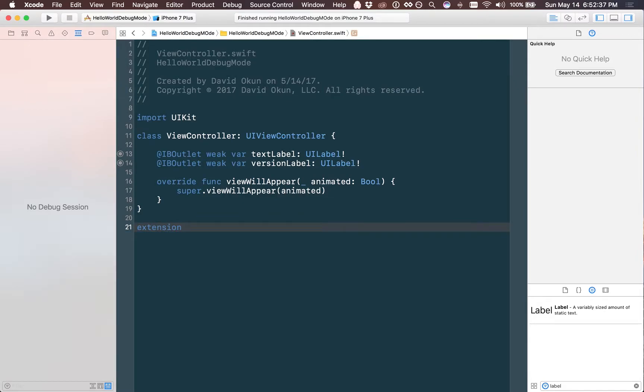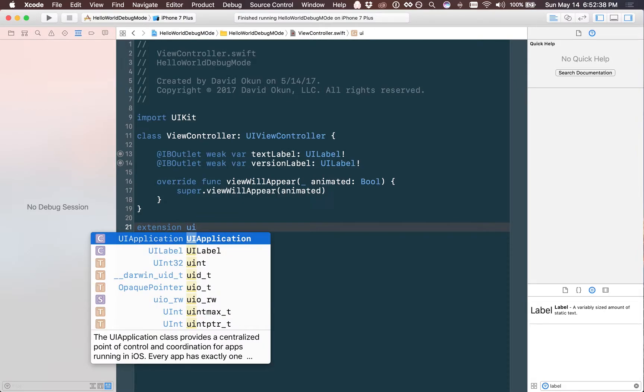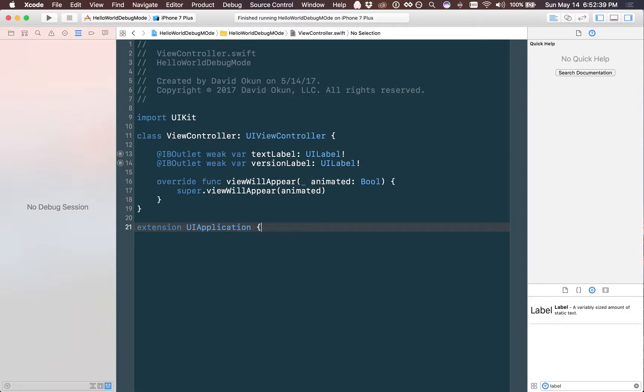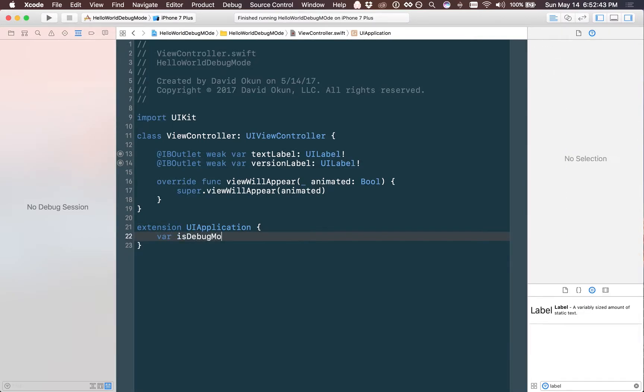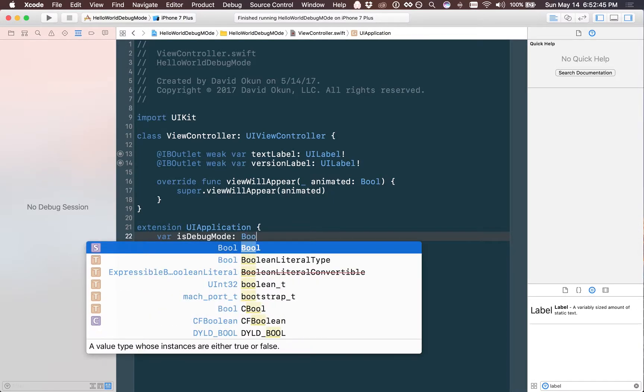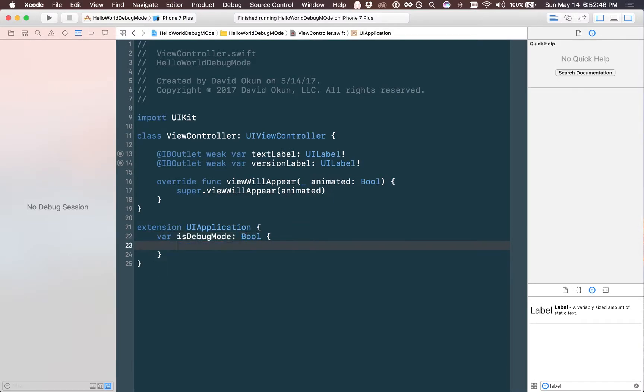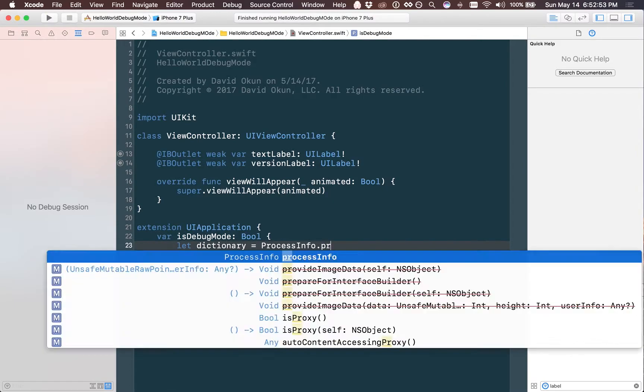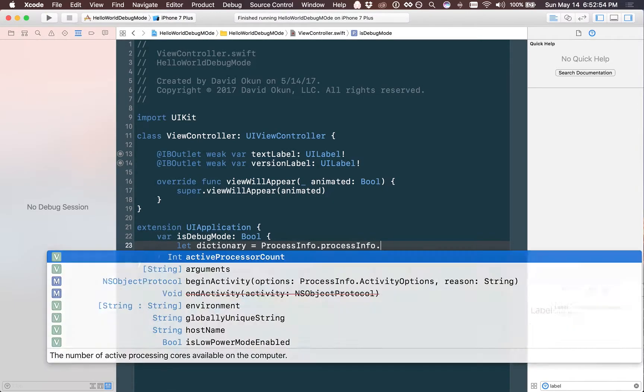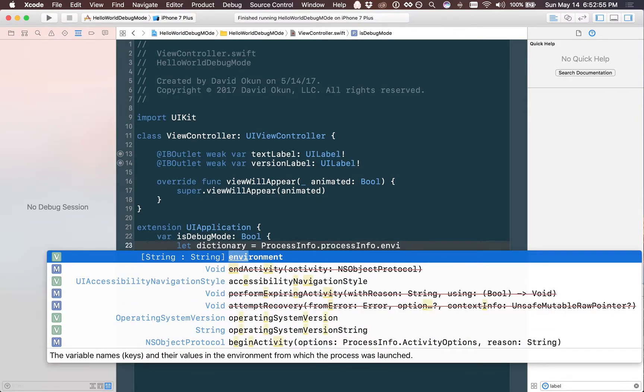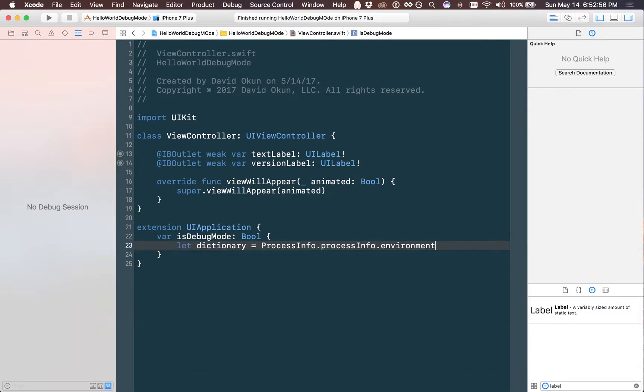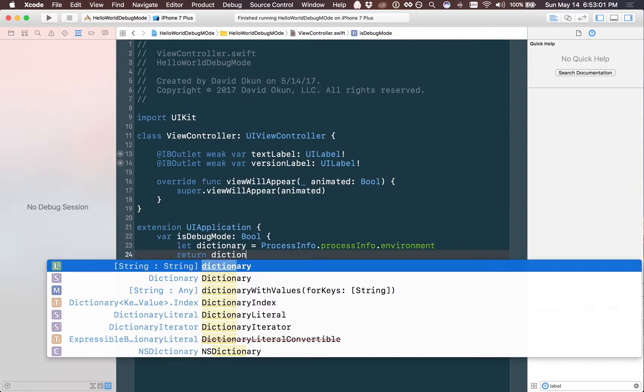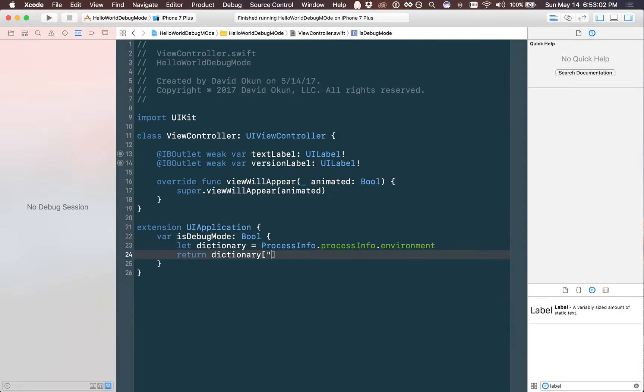At the bottom of your view controller you can simply type extension UI application and we're going to make a var on top of it called var isDebugMode and this will be casted to a bool. We're going to simply type let dictionary equal ProcessInfo.processInfo.environment. This will return us a map of strings mapped with strings and then we simply can return dictionary debug mode is not equal to nil.